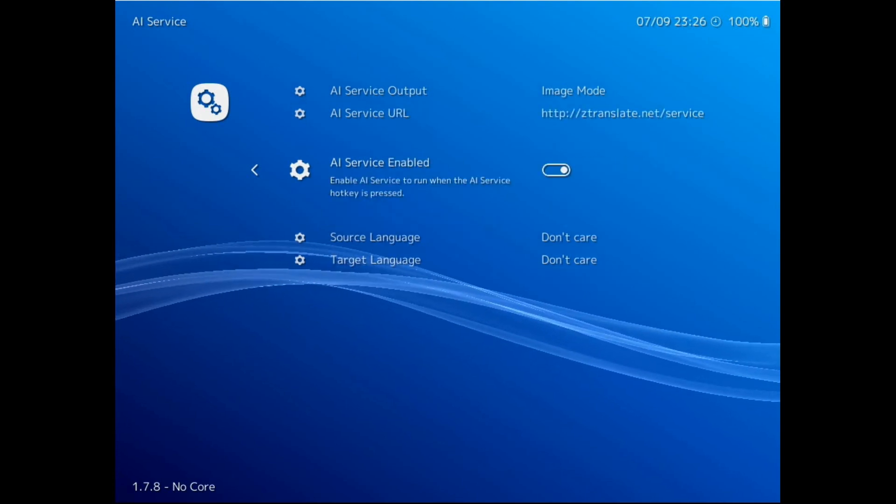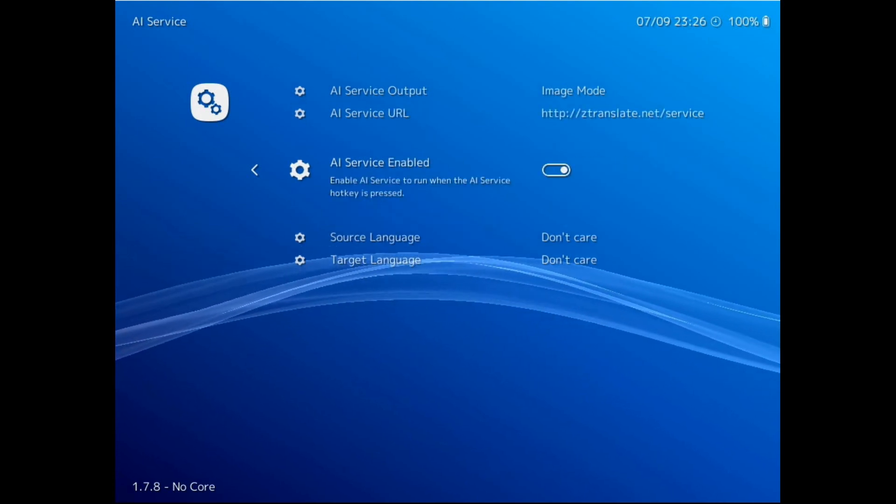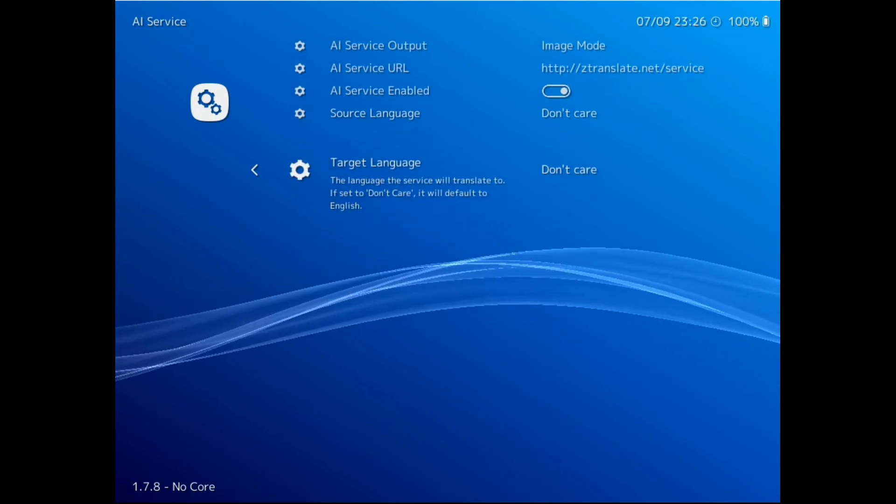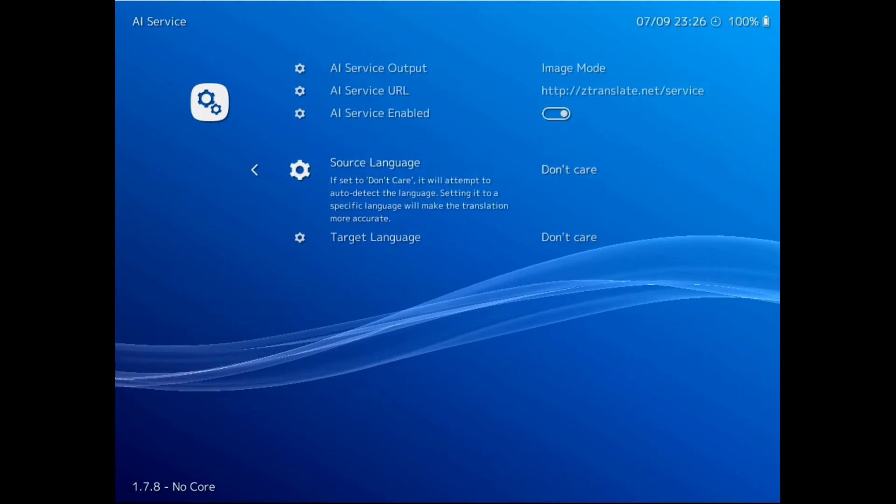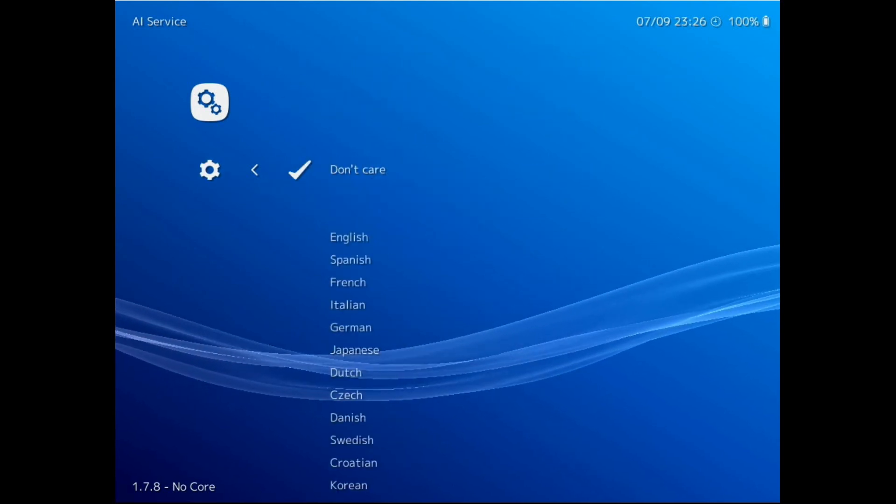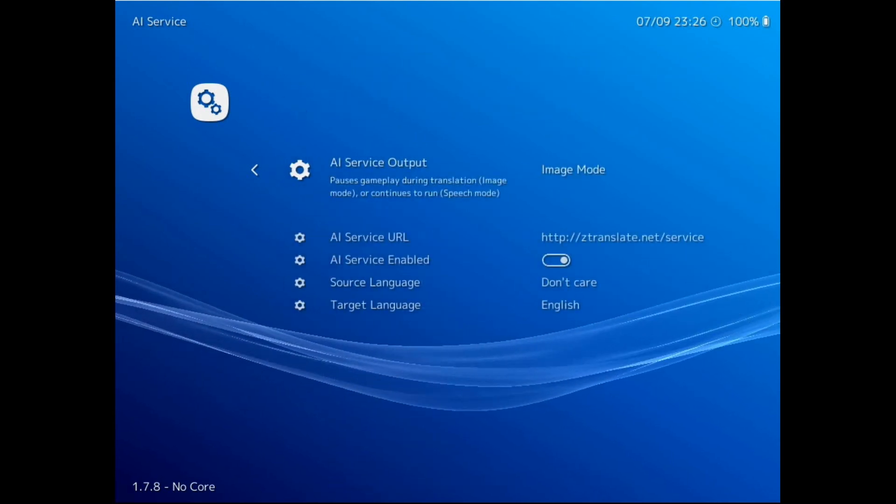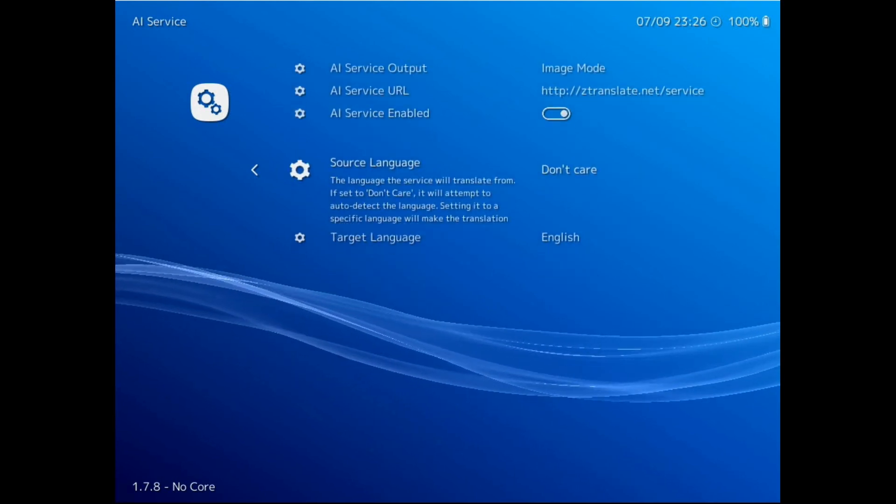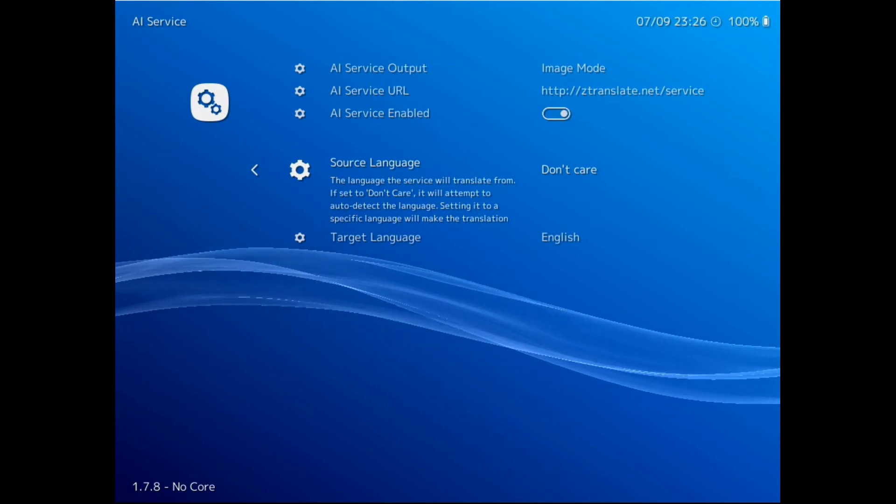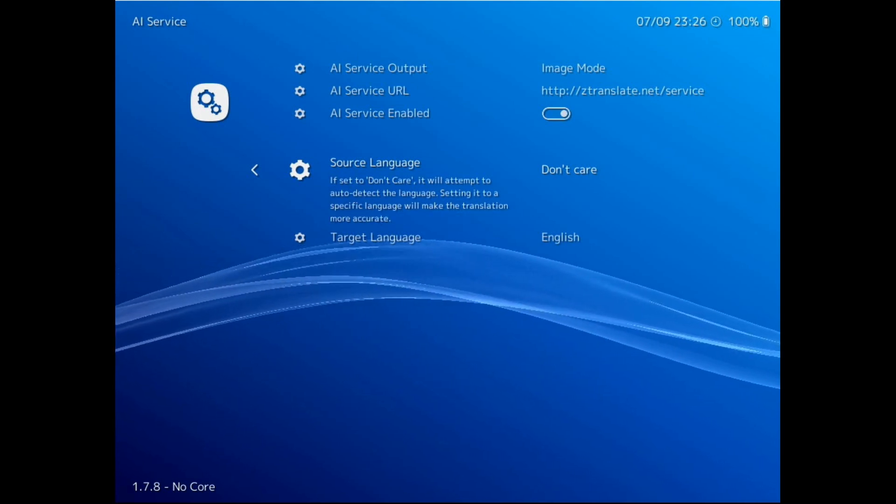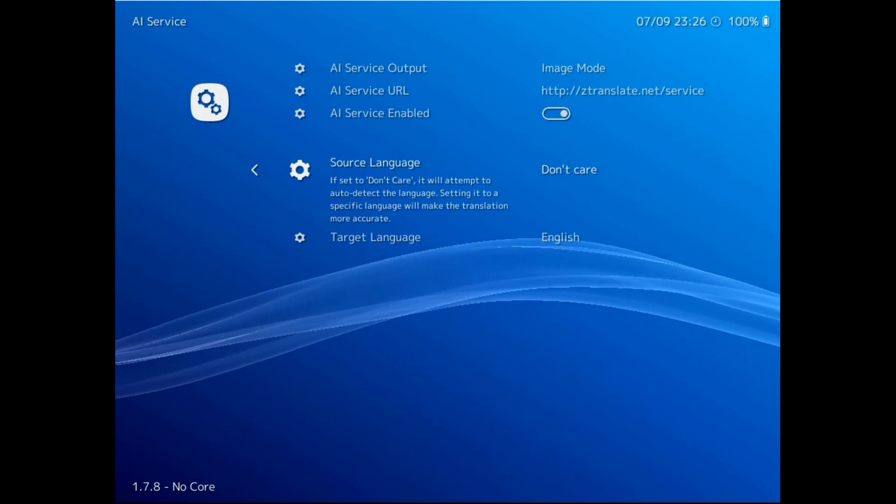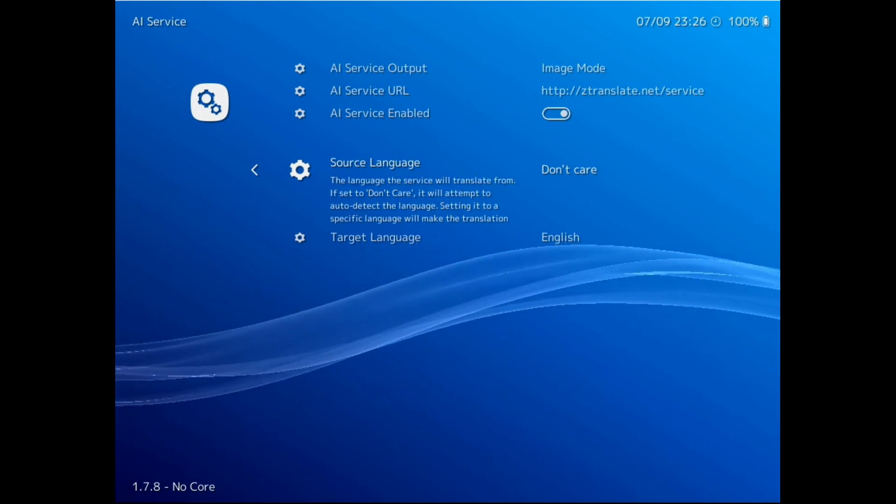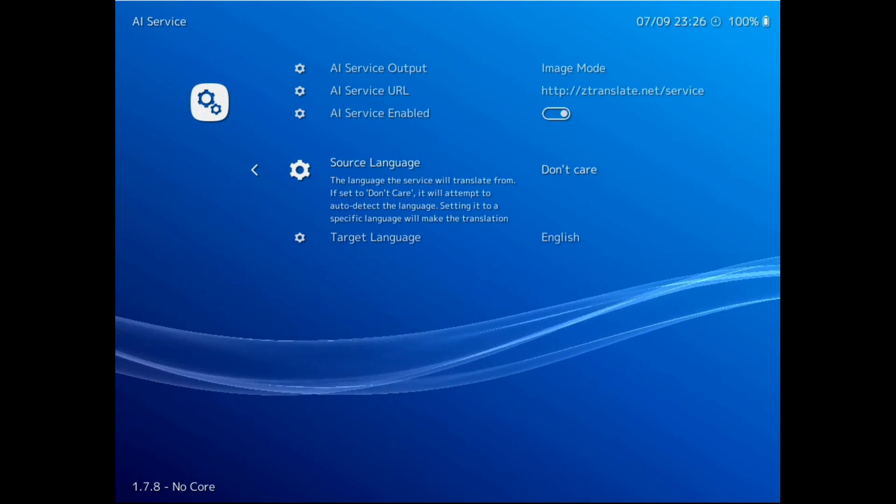Next is AI service enabled, which should be turned on by default. If source language is set to don't care, then it will try to auto detect the source language in the text. Target language defaults to English, but other languages are supported. And that's it. However, I do recommend attaching a ztranslate API key to the AI service URL so that you can have more control over how the screenshots get processed by the server using the OCR page that I'll talk about a bit later. So let's do that now.